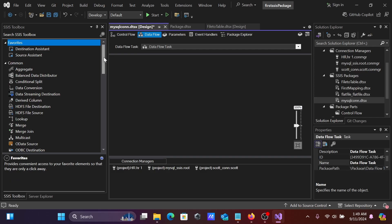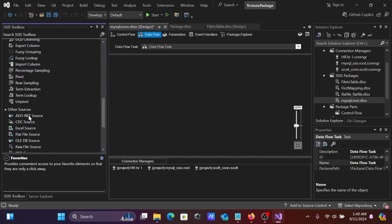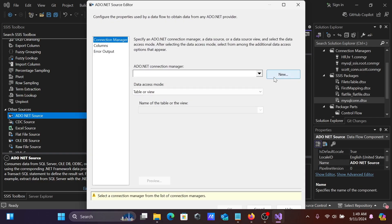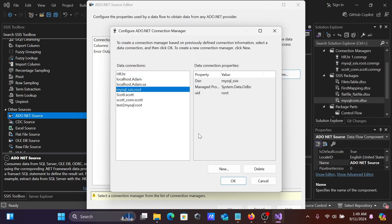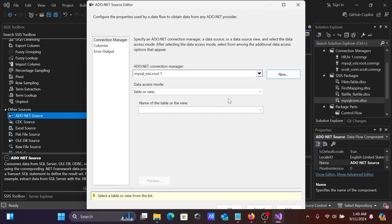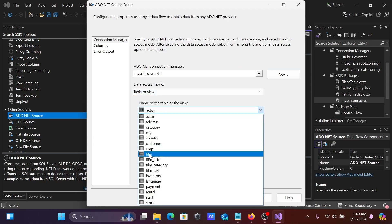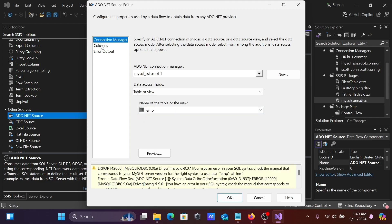Double-click on the Data Flow task. In the Data Flow, we'll use ADO.NET as the source. Double-click on it, click New, and select the 'mysql_ssis' connection. Under Table or View, you can see the list of tables — select 'emp'.